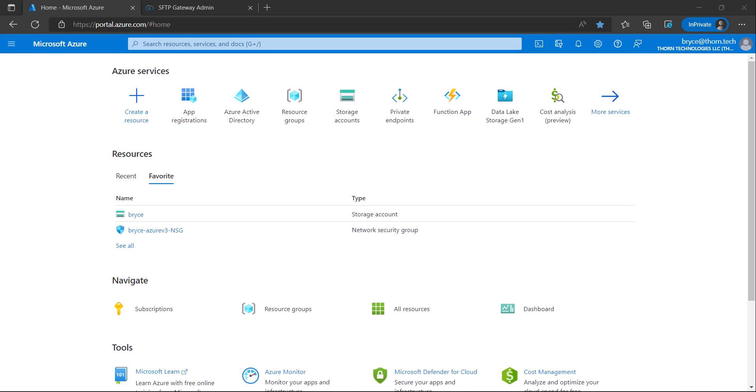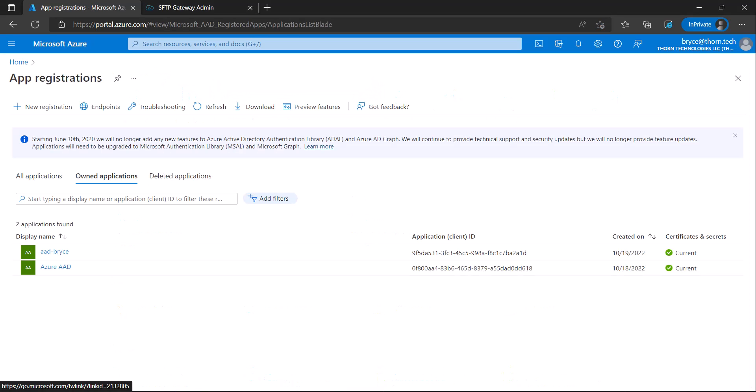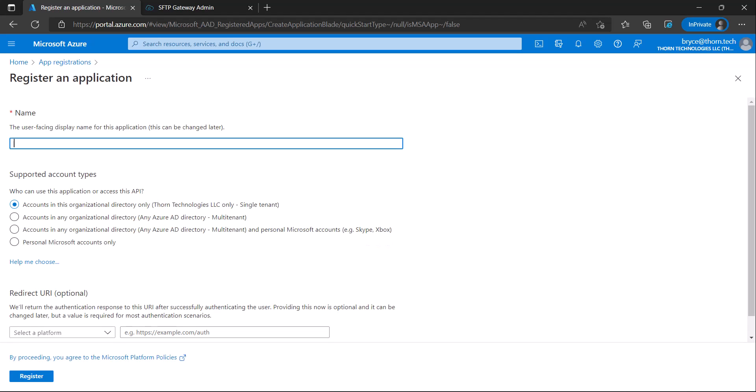First, in the Azure portal navigate to App Registrations. Once you're here, click New Registration.